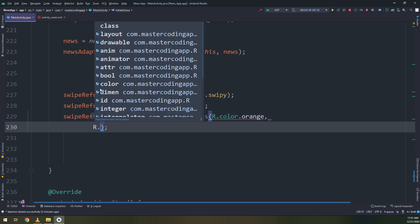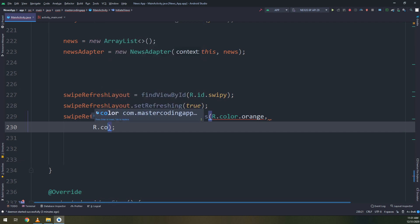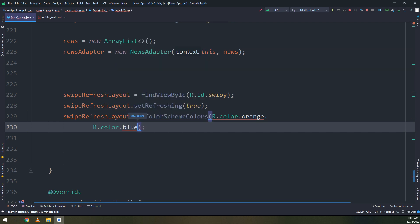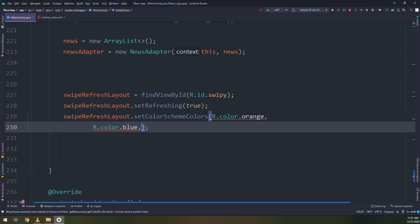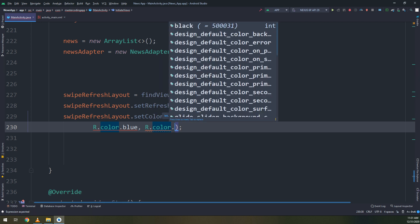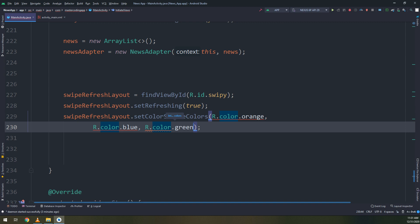I will create them on the color values, the orange, the blue and the green. I will implement them here in the color.